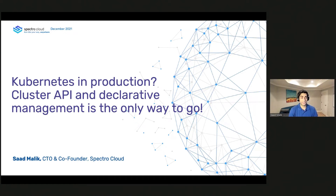Hi all and thank you for joining the session. My name is Saad Malik. I'm the CTO and co-founder at Spectral Cloud. Today we'll talk about the next phase of Kubernetes management, specifically looking at declarative management and how to do so with Cluster API.